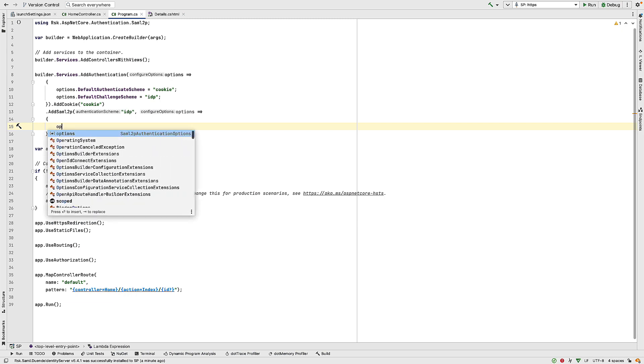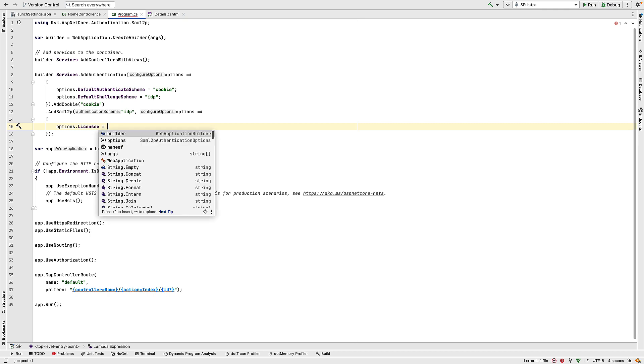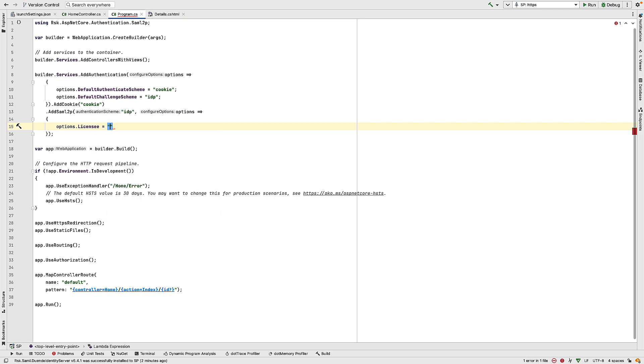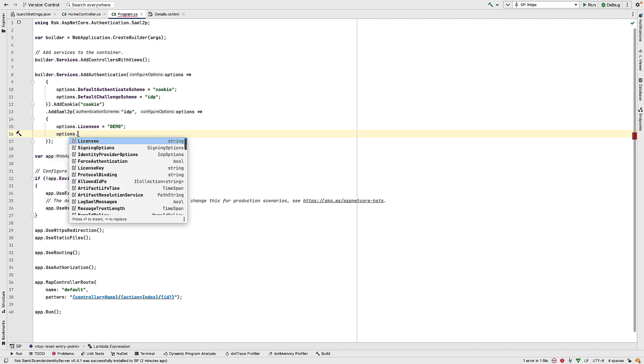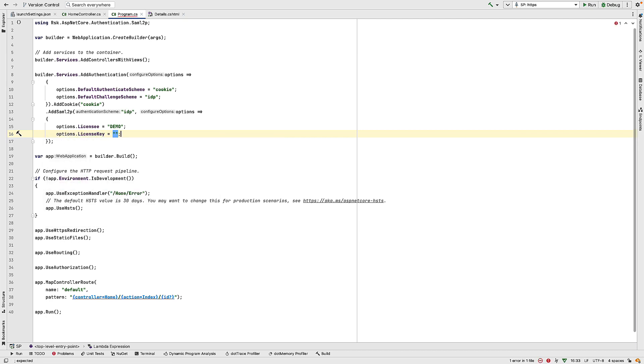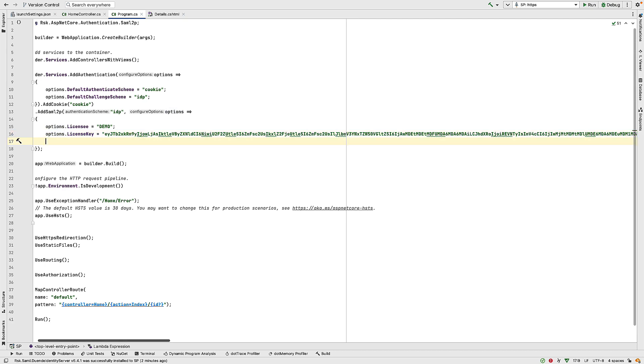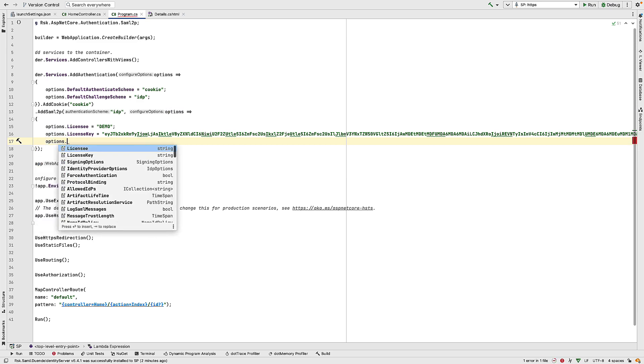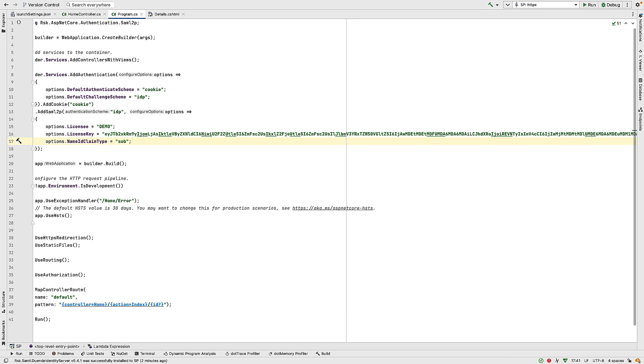So in here, we set our options.licensee, and this is the name of the licensee. With a demo key, that's just demo. And then options.licensee key. These licensee keys last for a month. And mine looks like this. Once I have that, there are a couple of more things I need to set in here. So I need to set the name ID claim type. So this is the type of claim from which we can get the user's name.